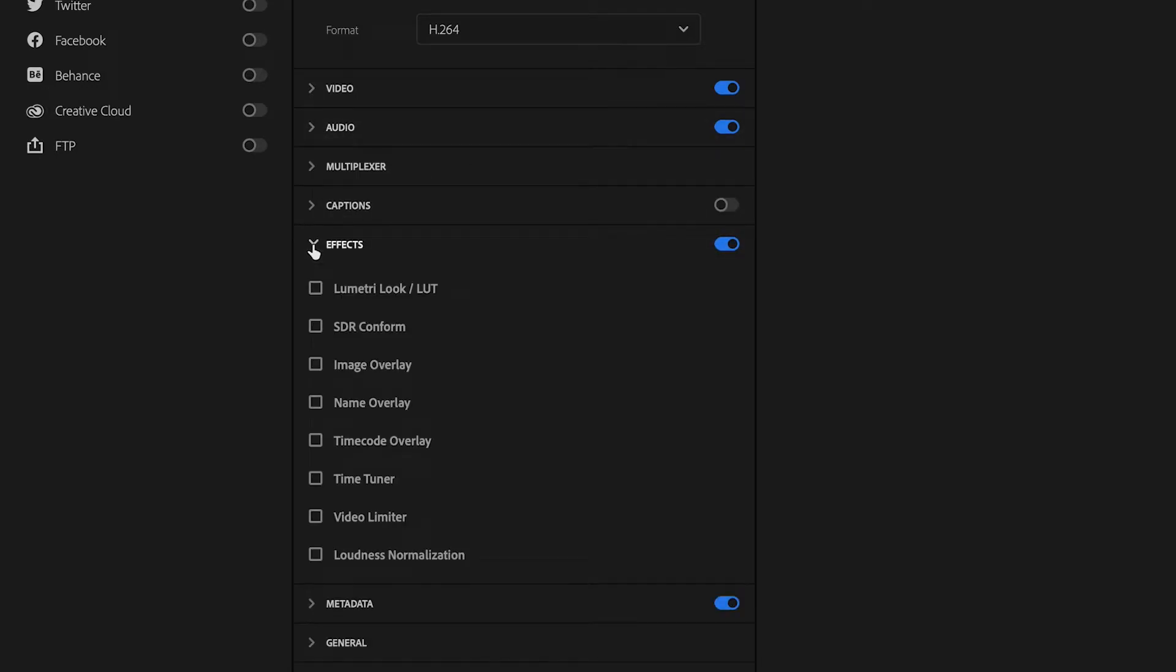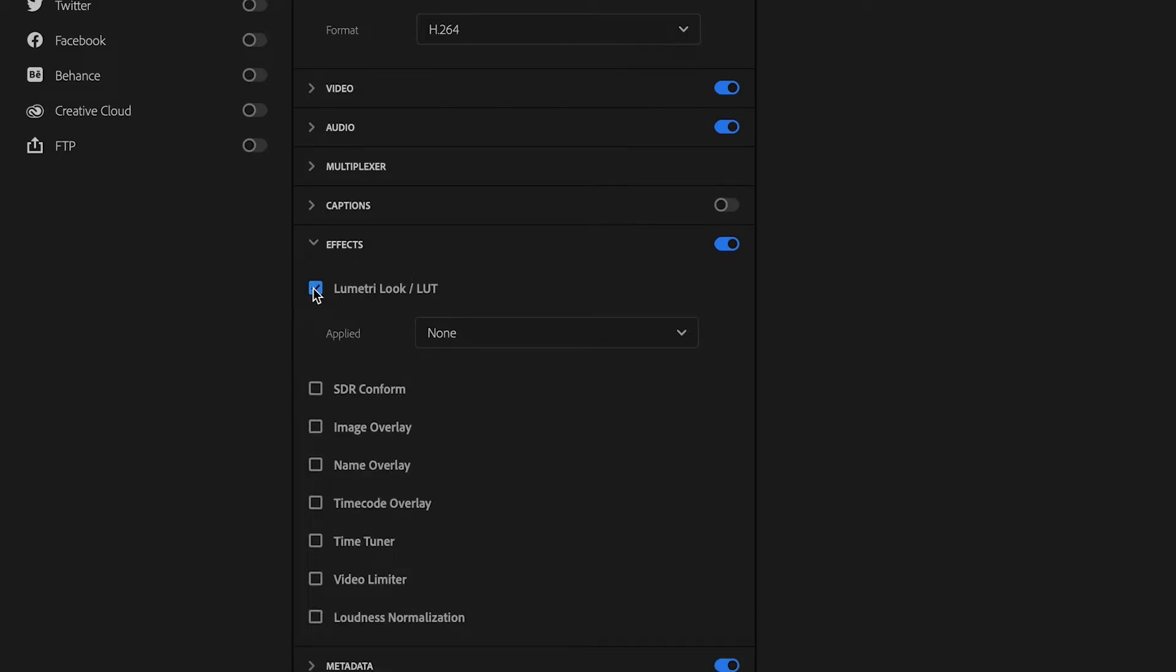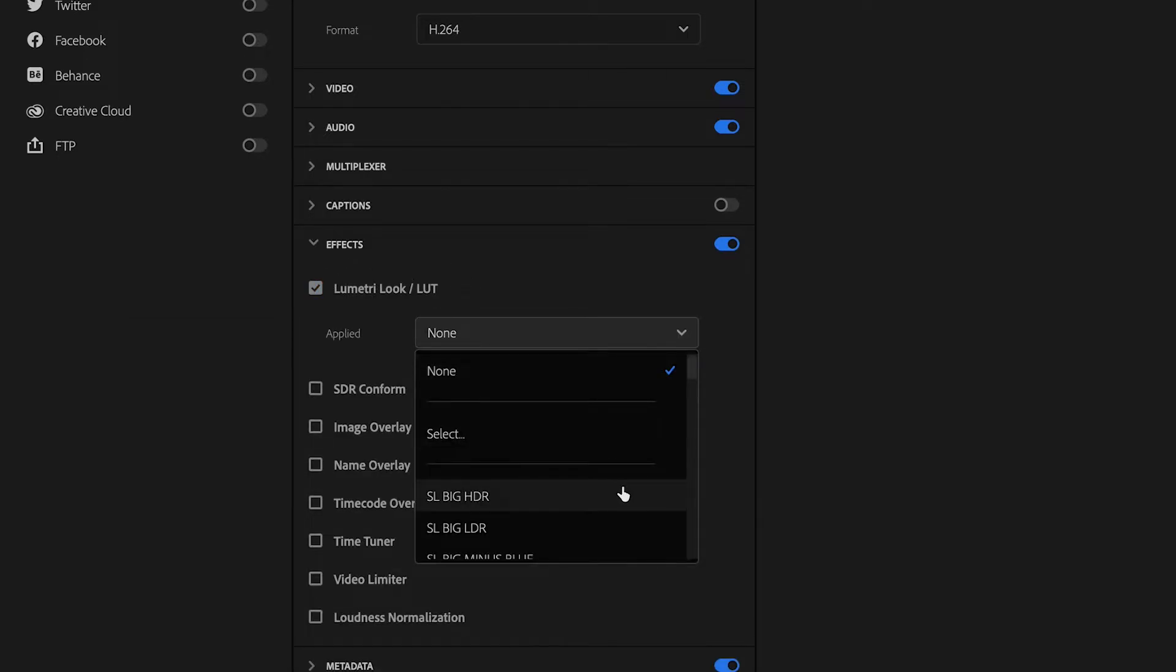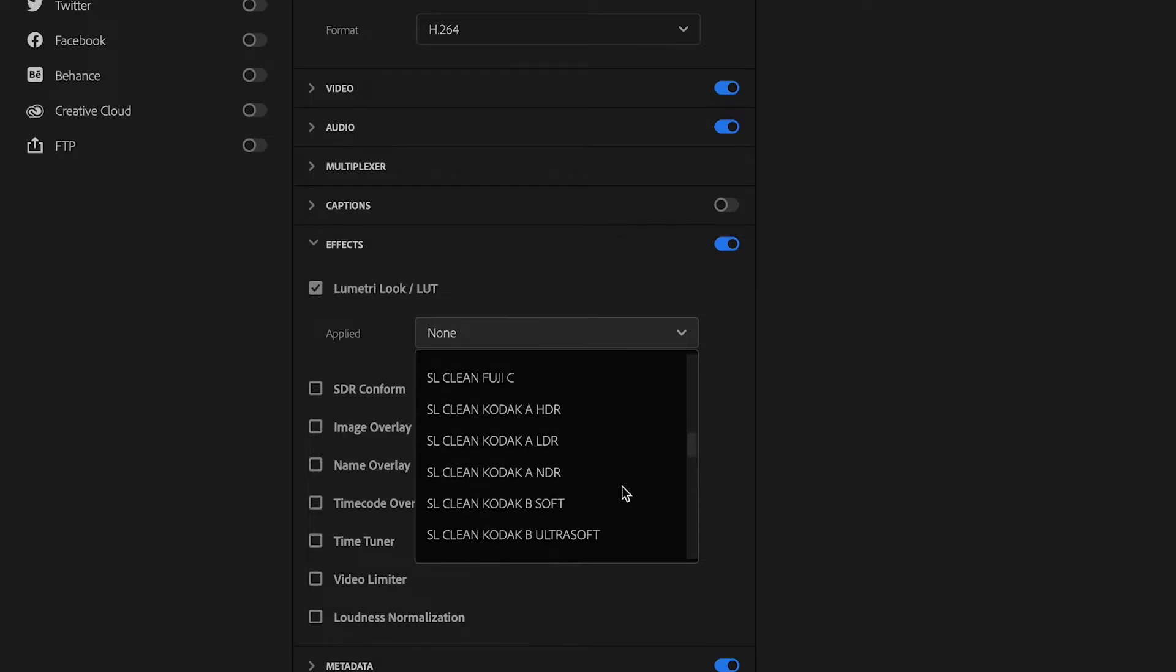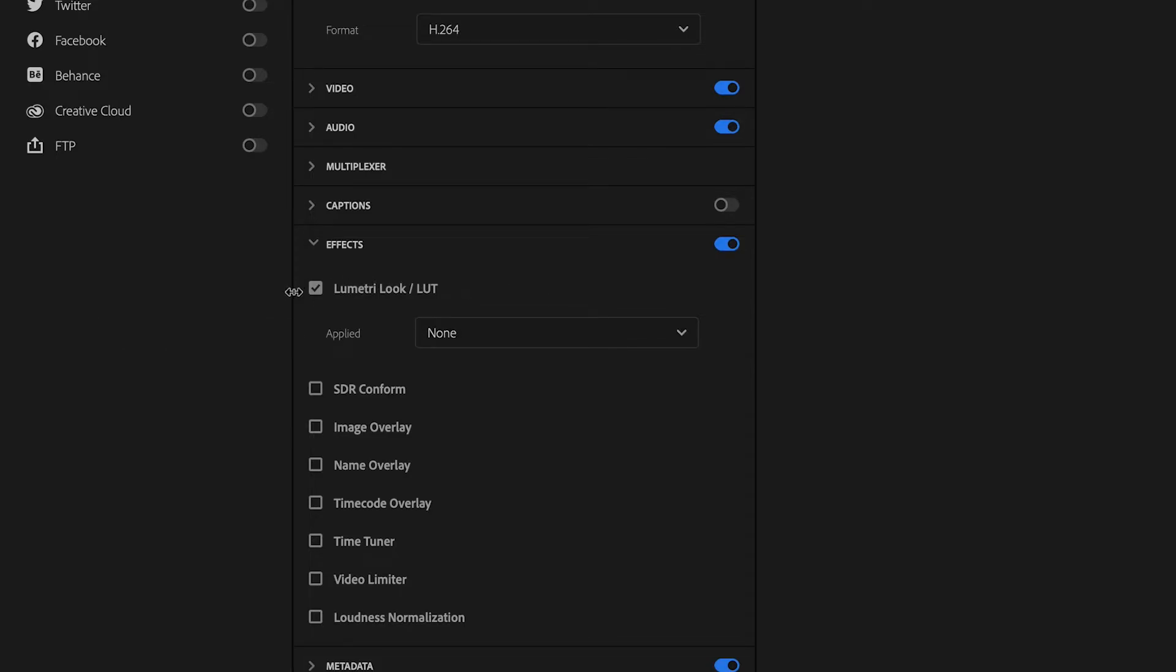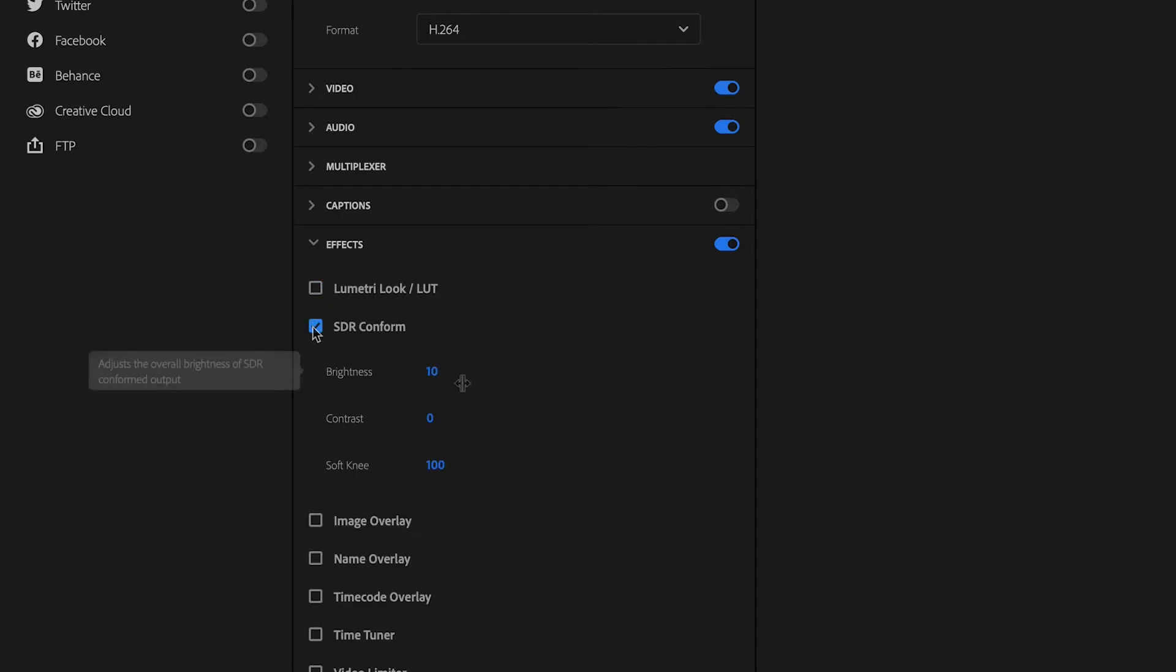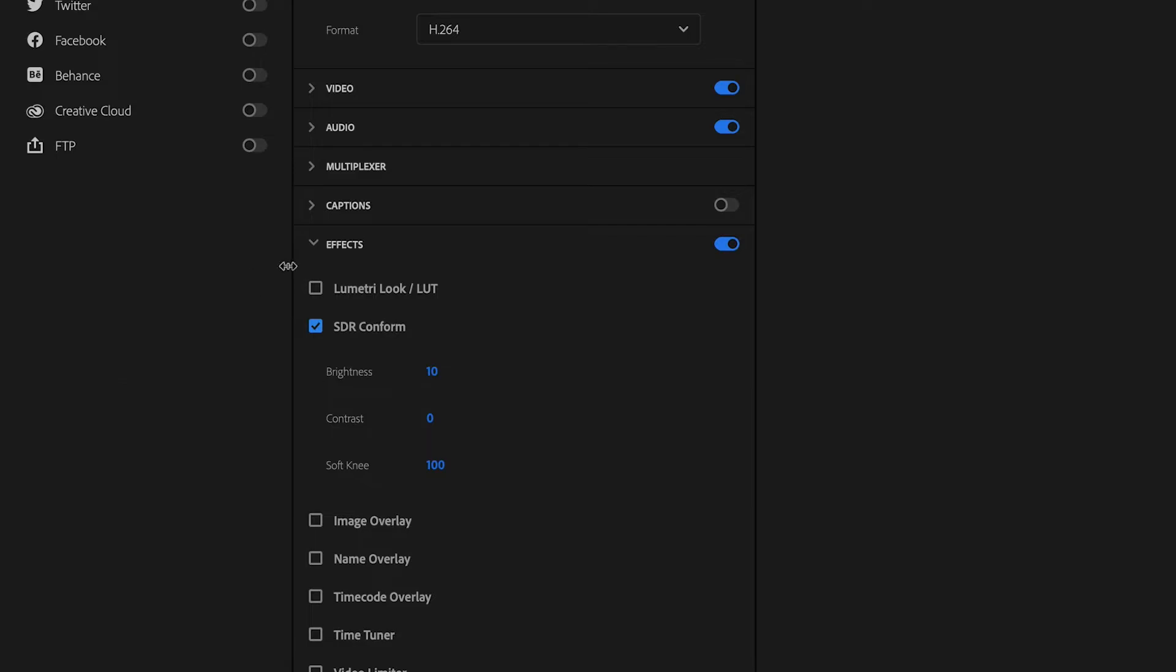Effects. Let's say you want to add a lumetri color to the entire video. You can go ahead and do that. I wouldn't normally do that because I like to color each clip individually, but if you want to just stick a filter on there, that's how you do it. SDR conform looks like you can adjust the overall brightness and contrast of the video itself, but again, I like to do that manually in Premiere Pro.